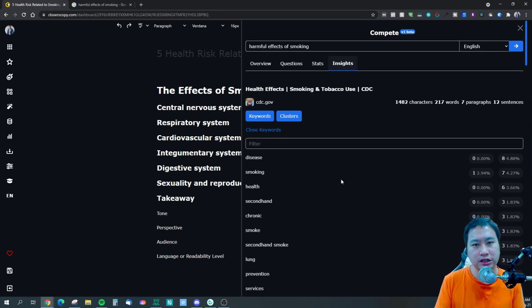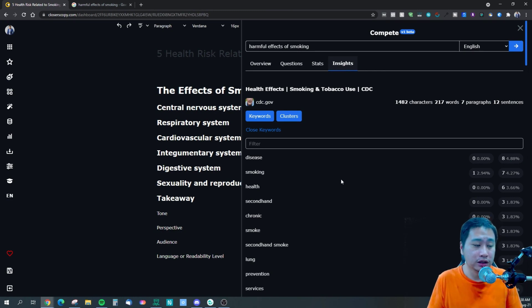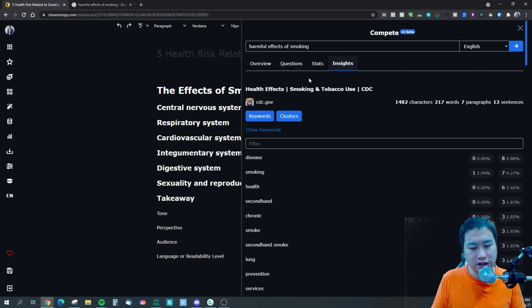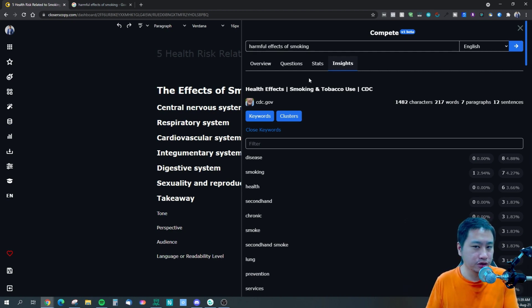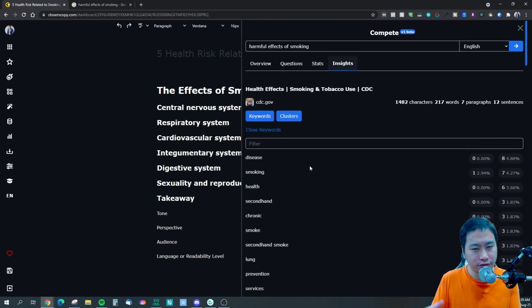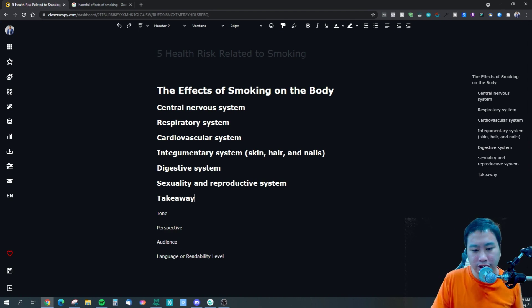It would be helpful to have suggested keywords we need to add to our article, and to see which keywords from the cluster are not mentioned by competitors. That gives us an opportunity to rank on keywords that competing articles aren't targeting, allowing us to capture additional traffic. That's all I have for the compete update.